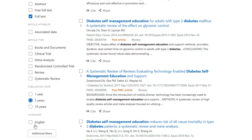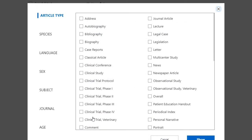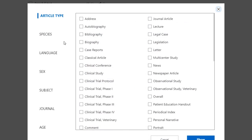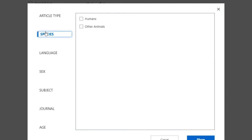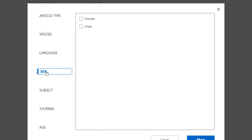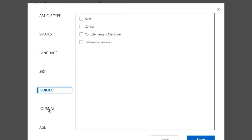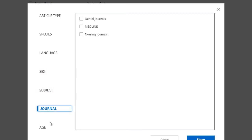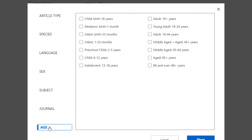And there's a whole range of additional options under the additional filters button. Here, you'll find more article type options, species options, language, sex, subject, journal, and finally age. I find the age limiter especially useful. It can save you the trouble of adding descriptive keywords like elderly or children.